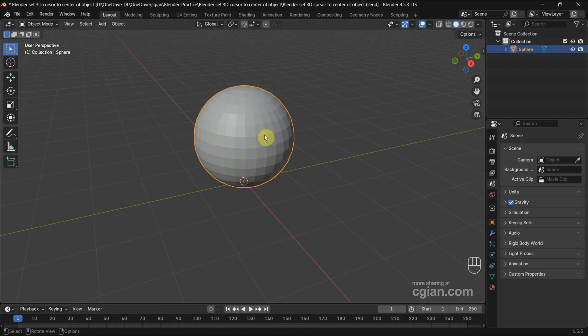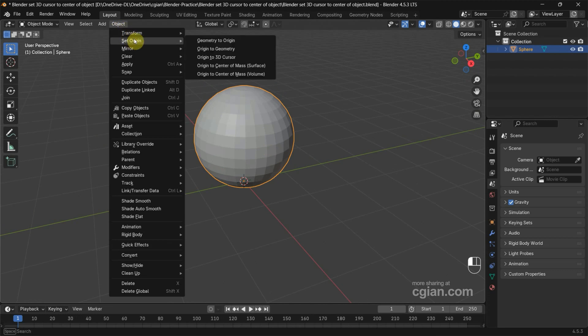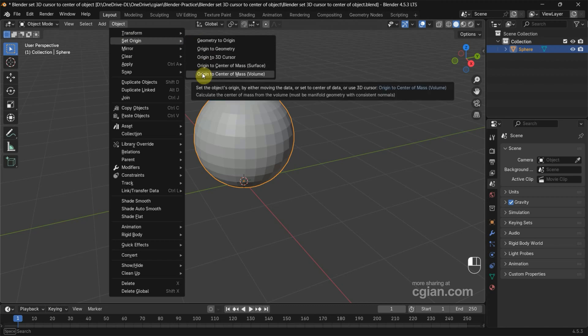If we want to move the origin to the center of the sphere, we can select the object and go to Object, Set Origin. We have options to set origin to center of mass for surface or origin to center of mass for volume.